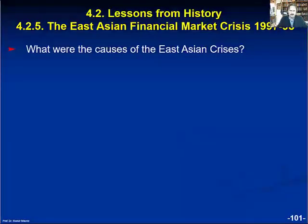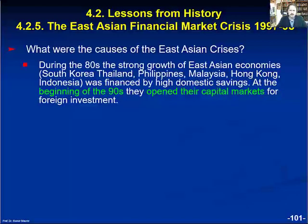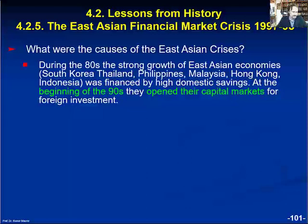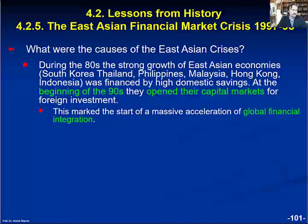How did it come to this crisis? During the 80s, countries which practiced the concept of export-oriented industrialization — like South Korea, Thailand, the Philippines, Malaysia, Hong Kong, and Indonesia — experienced strong growth of their per capita income and real wages, which was first financed by their high domestic saving ratios. At the beginning of the 90s of the last century, they also opened their capital markets for foreign investment. This marked the start of a massive acceleration of global financial integration.